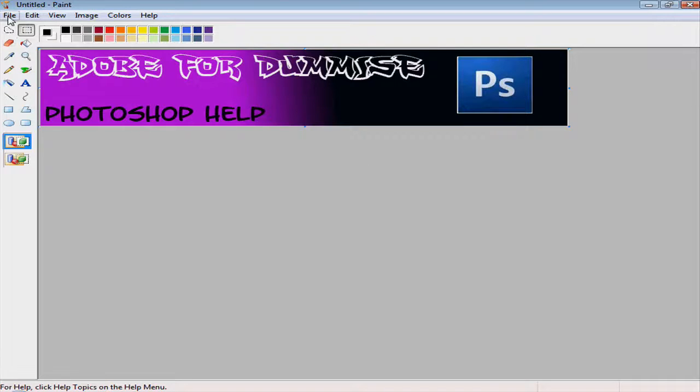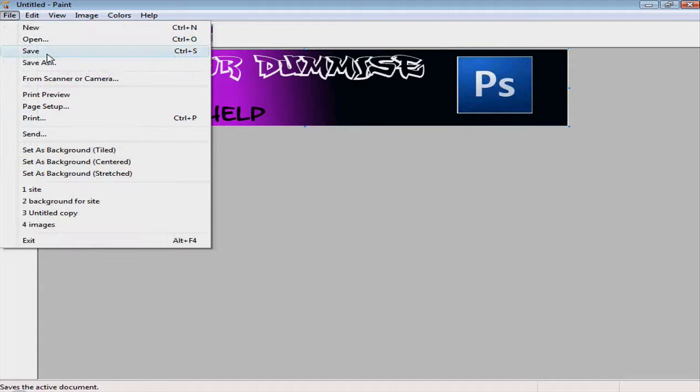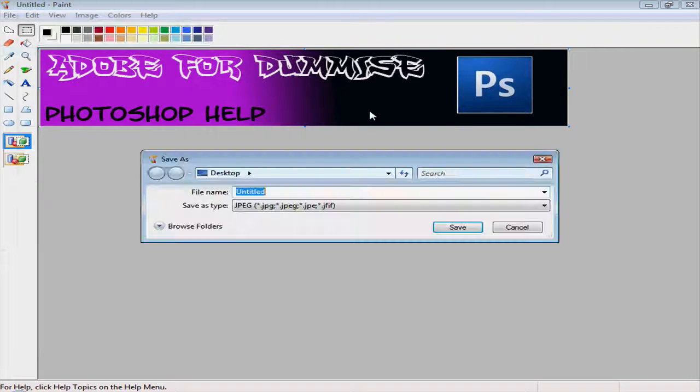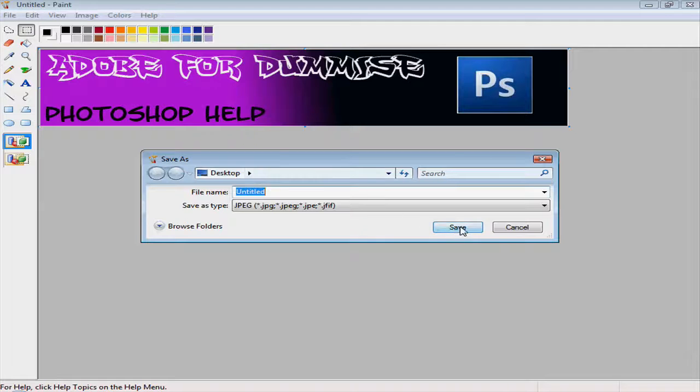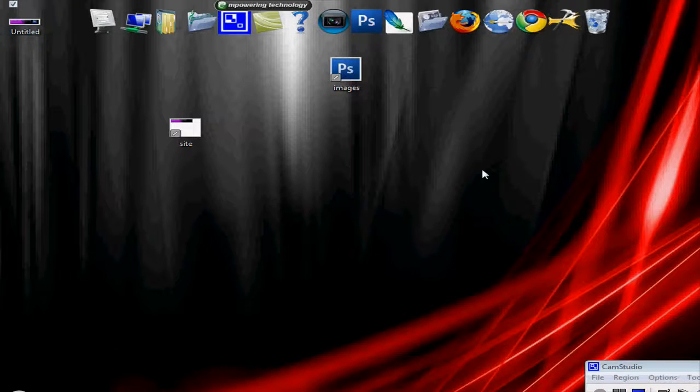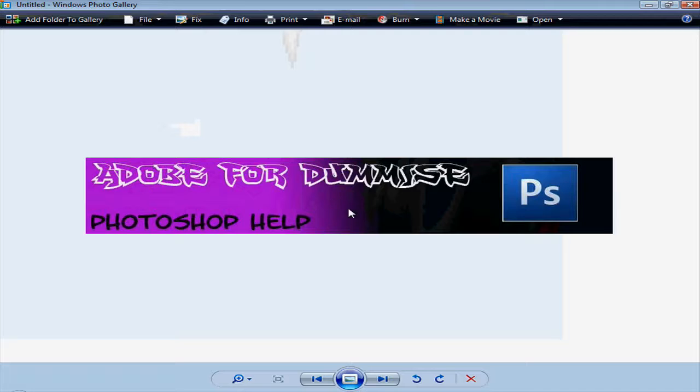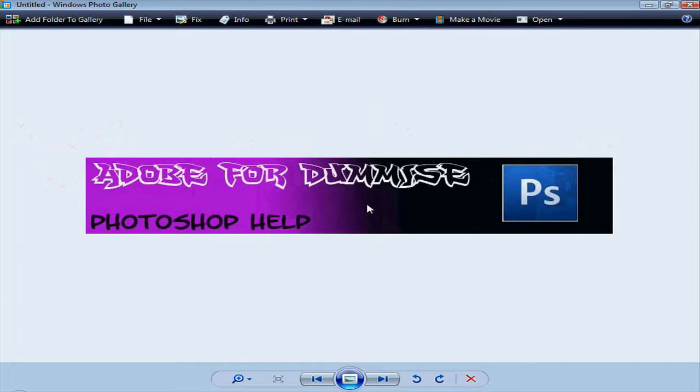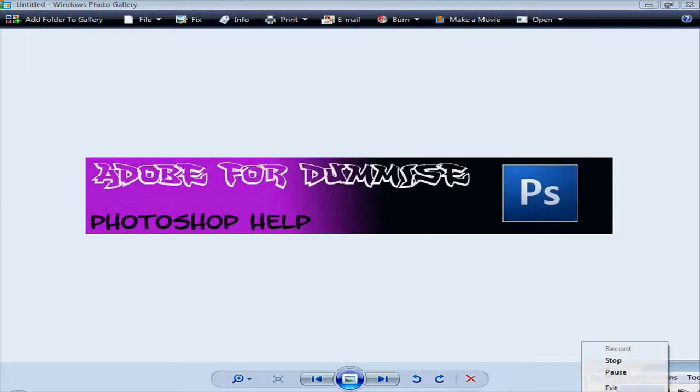And we just do file, save. And there we go. You have your simple banner made. Thanks for watching, I hope this helped. All right.